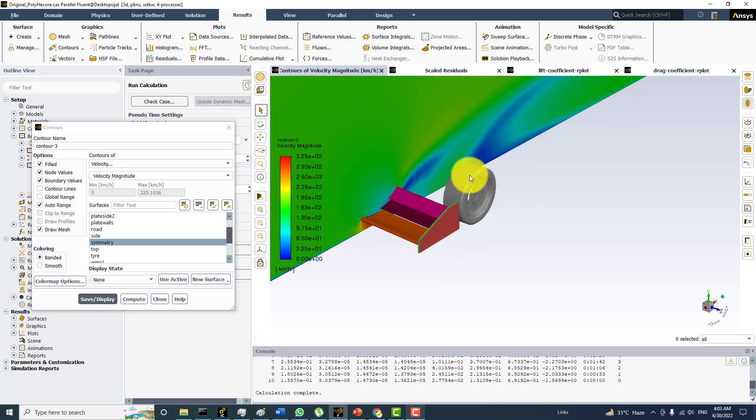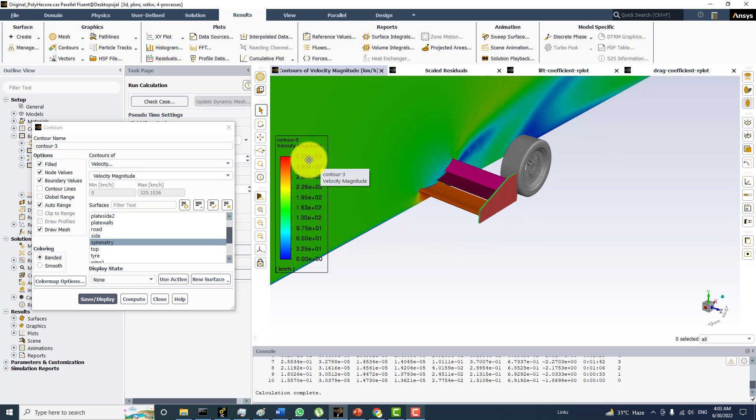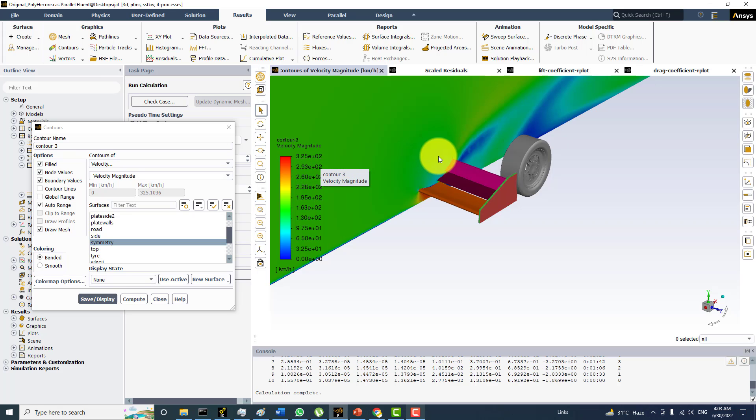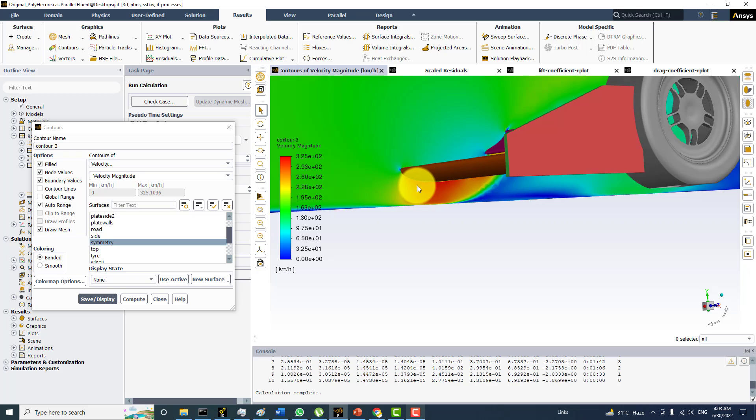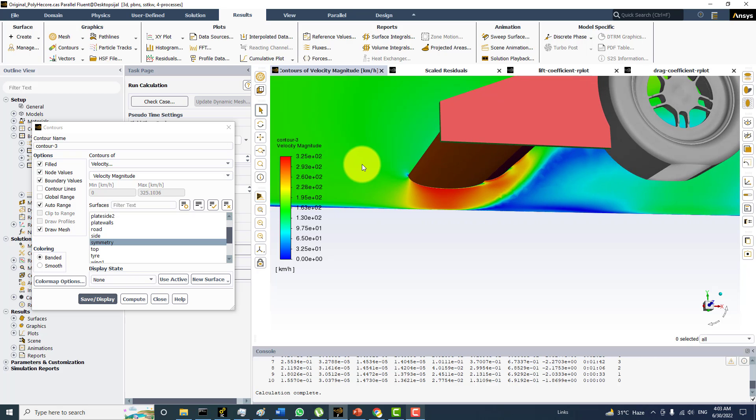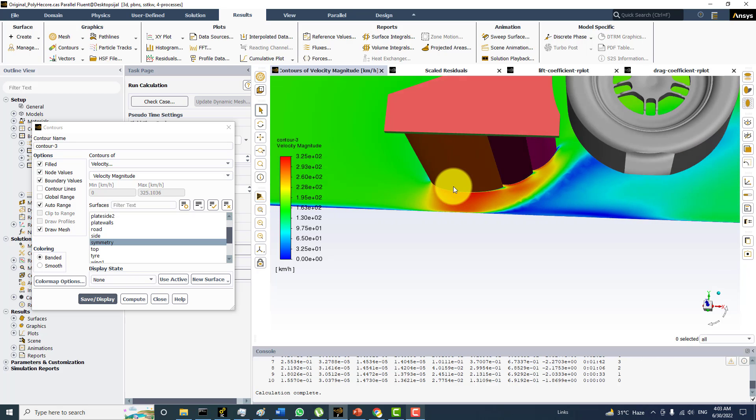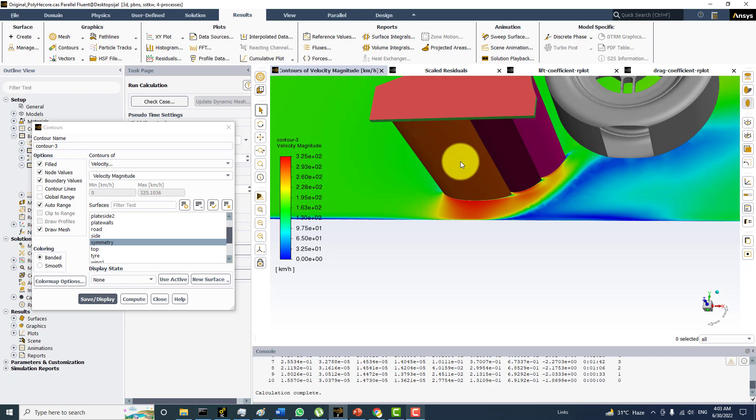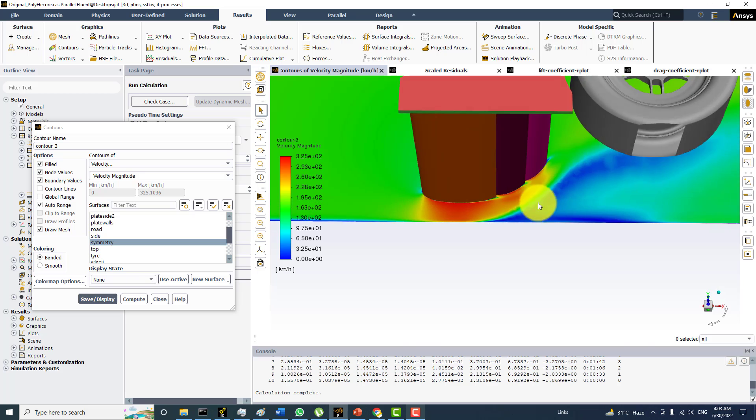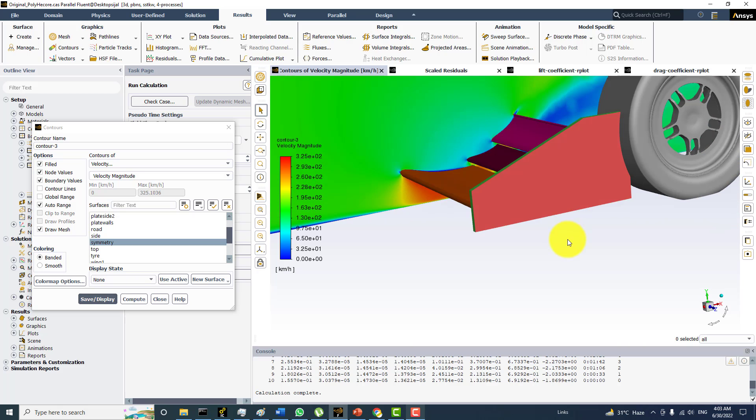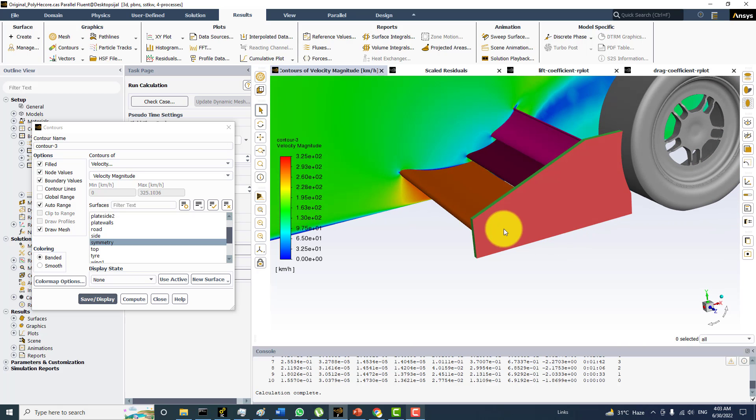So you can see the velocity, the starting velocity was 180 km per hour. Right now it is 325 km per hour. And in some time we would be getting because there is acceleration also around the suction side of these wing sections. So we can expect this thing.